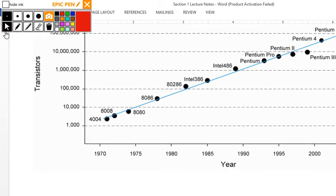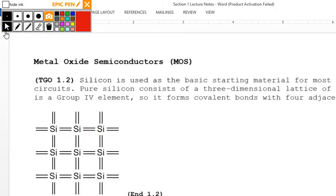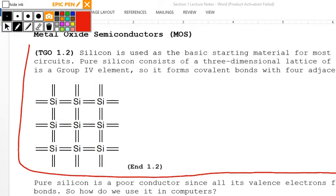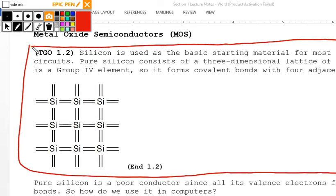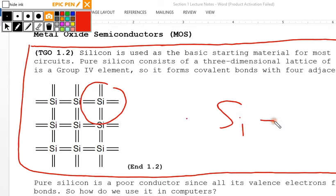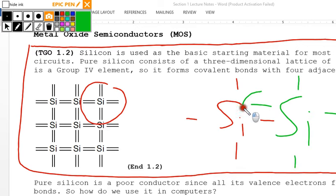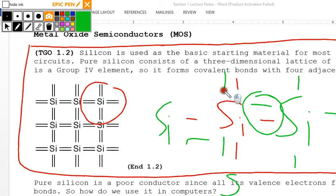Section 1.2 covers silicon and covalent bonds. Silicon by itself is a group 4 element, meaning it has four valence electrons. When it meets a neighboring silicon atom, they form a covalent bond — doing so with four other silicon atoms. These covalent bonds are very strong.